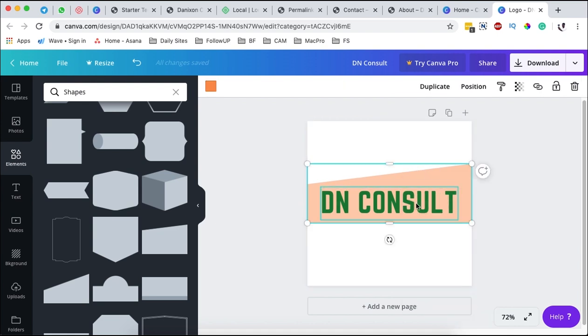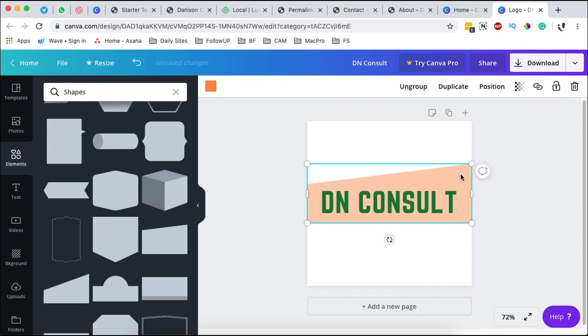Once you are done creating your logo and you are happy, you can simply also group these by selecting both of them and say group. If you don't want to group them, you can simply also ungroup.